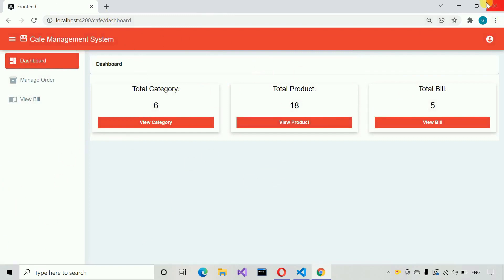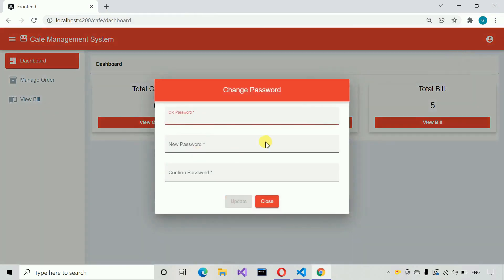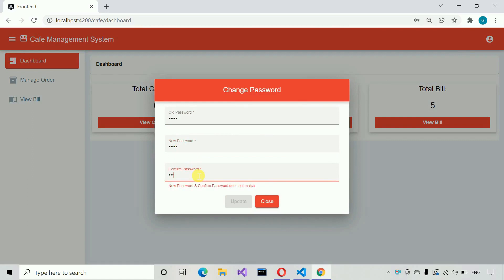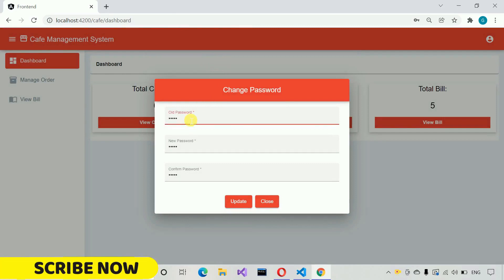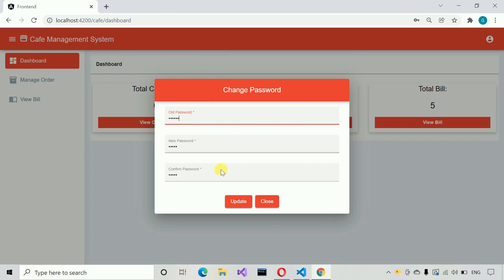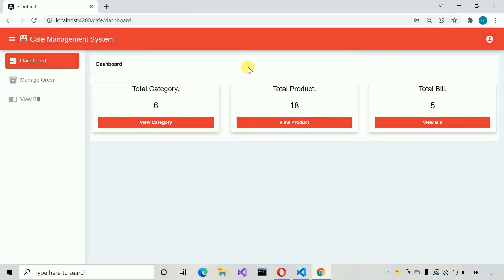We also have one more option: change password. Let me click on it. To change the password, you first enter the old correct password. I'm going to write one two three four five. Then we enter the new password — 'admin'. In the confirm password field we also need to enter the matching password. I write 'admi' and it shows 'new password and confirm password do not match'. Writing the full 'admin' — the update button is now enabled. Let me click update — 'incorrect old password'. Let me correct it by adding six, and try again — password updated successfully.